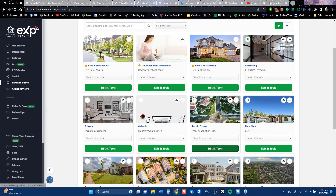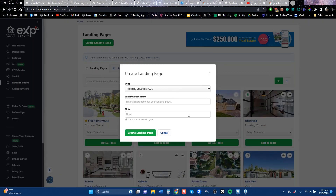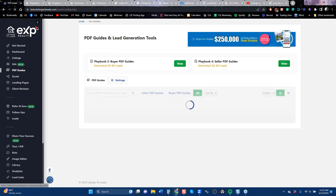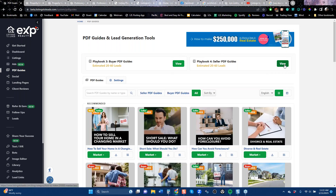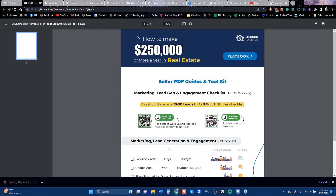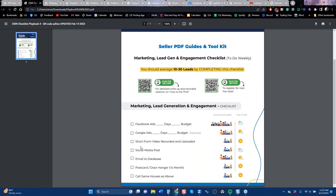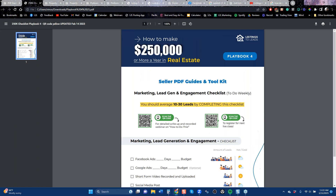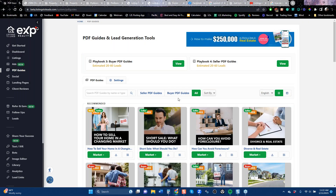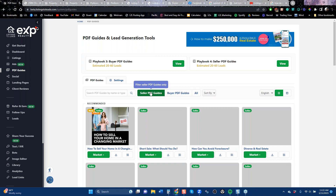Let's not forget — you need multiple landing pages for all your areas, and we now know we can drive people to them with print. There are also PDF guides — 80 of them. There's a little playbook I'd recommend downloading as a cheat sheet. It covers: run Facebook ads, run Google ads, do a short form video, social media post, email to your database, postcards, call the same houses. This is what you should do with a seller PDF. Forty guides are for home buyers and 40 are for home sellers — you as the agent are branded on every page.